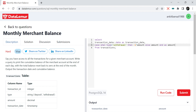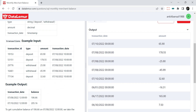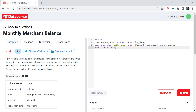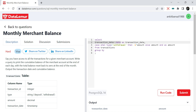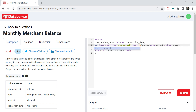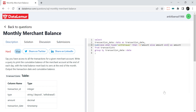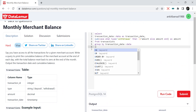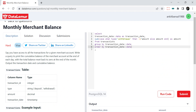On the same day we can have multiple transactions, so we need to aggregate at the date level. We add `GROUP BY transaction_date` and wrap the CASE WHEN expression in `SUM(...) AS amount`. Running this with `ORDER BY transaction_date`, we now have one net amount per date.